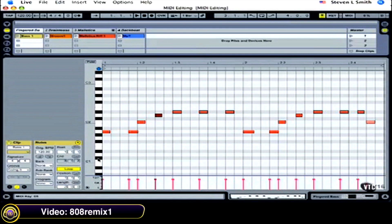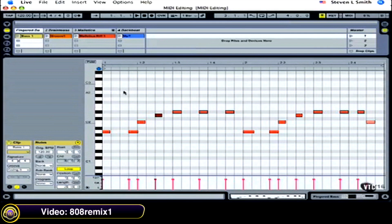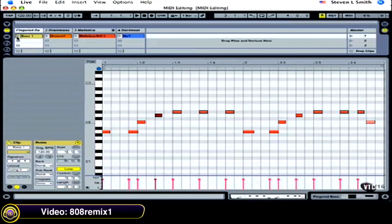We also see the two black keys, three black keys, two black keys, three black keys going down the left. Notice as I move my mouse around on the grid, over to the gray area on the left next to the piano, it's telling me exactly what note that is. Let's listen to this clip now by clicking on its launch button.